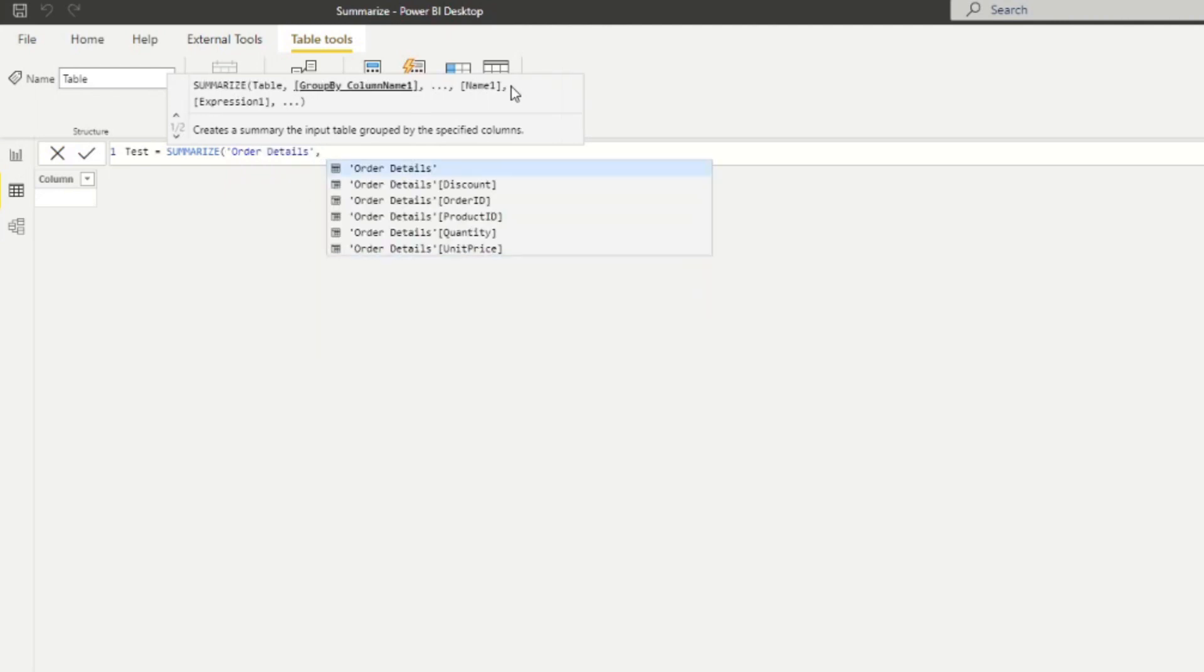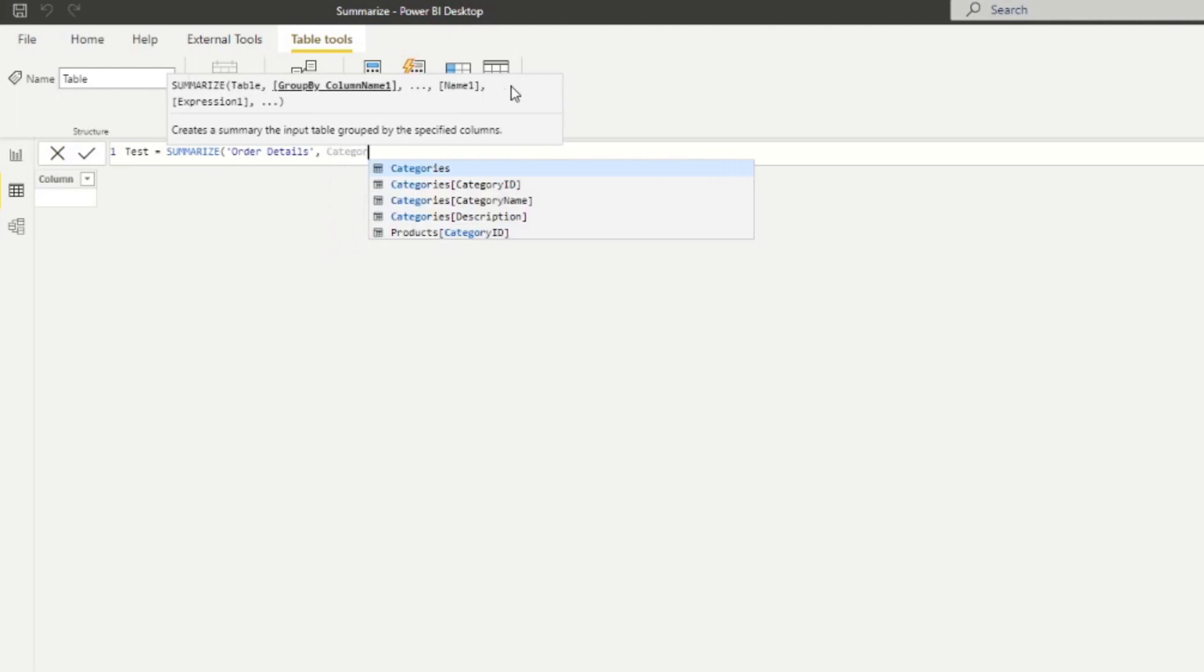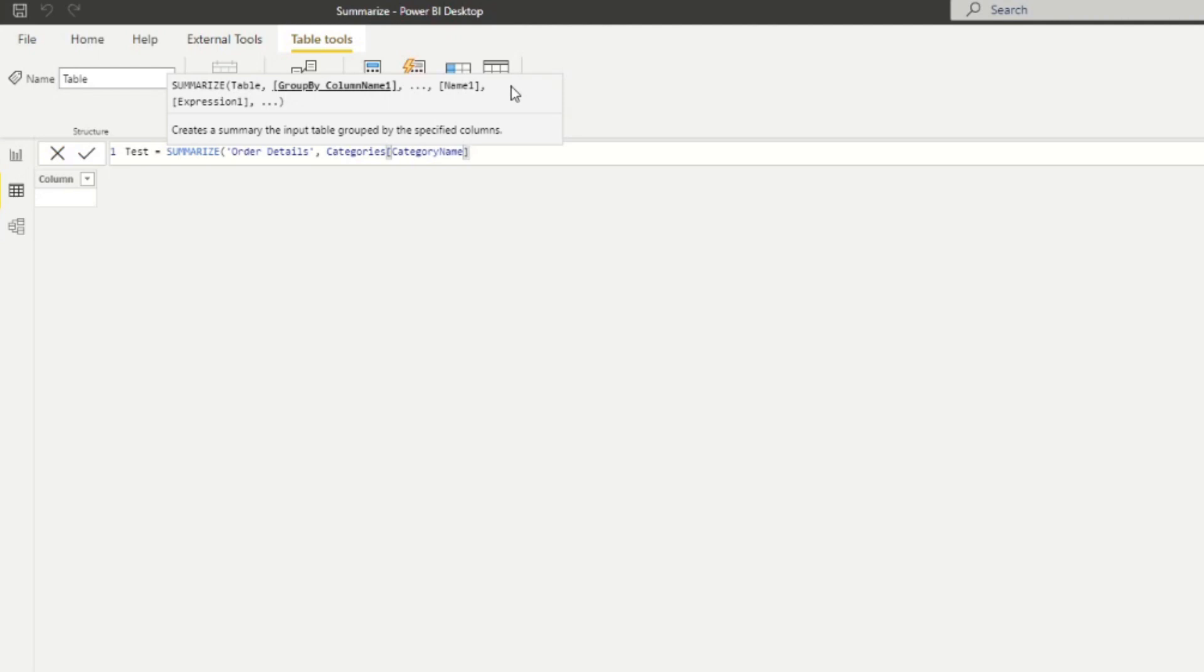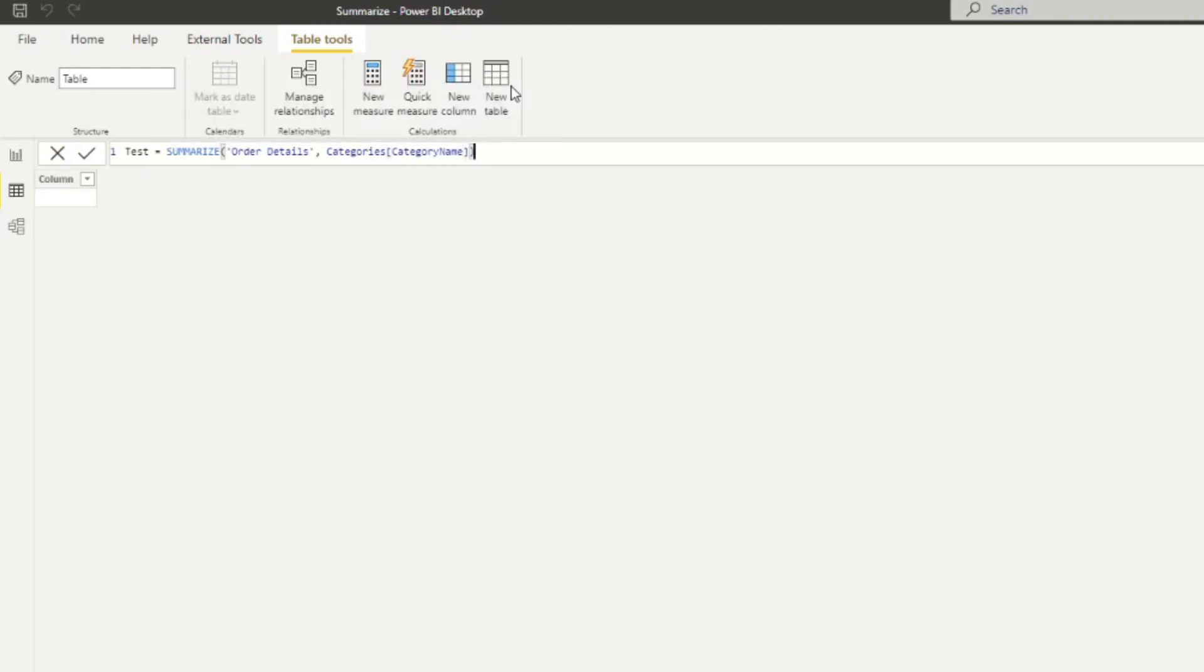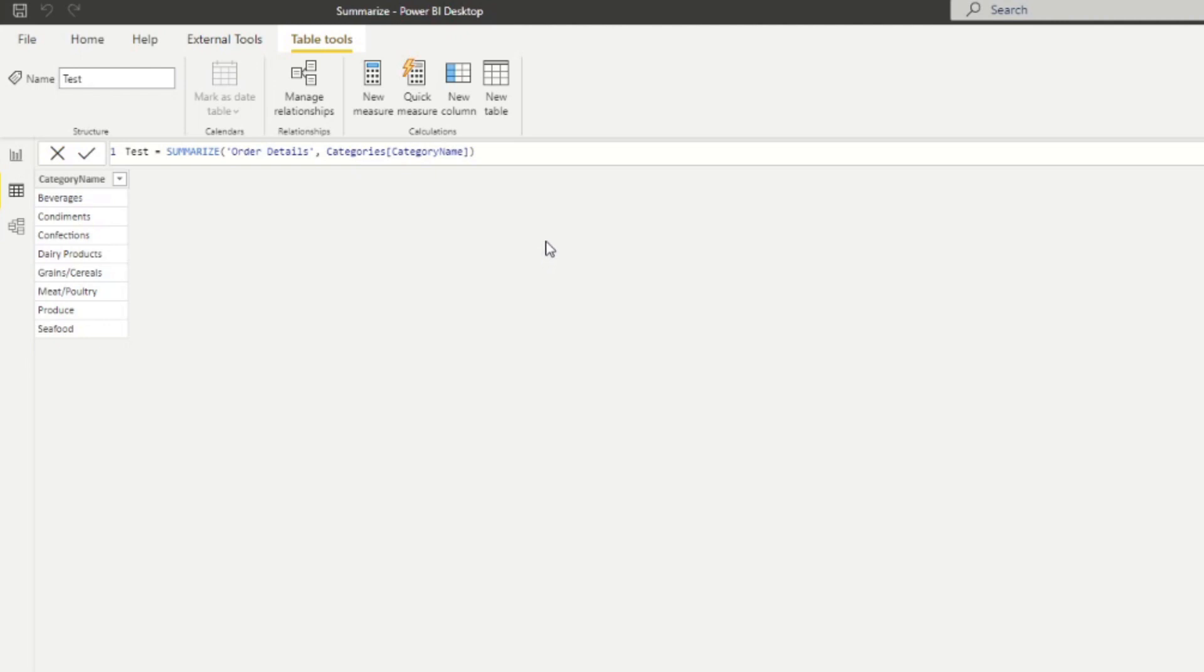And then we want to add a group by column. In this case, we want to use actually not the order details, but we want to use the categories, the category name as our grouping by column. Now, if you're wondering why I can use it here, even though we've defined the order details as a table, it's because we've defined the relationship between the orders and the categories table, using the relationships at the beginning. So if we close that and hit enter, you'll see this summarize table right now just returns us a unique list of our categories grouped into sort of unique rows.